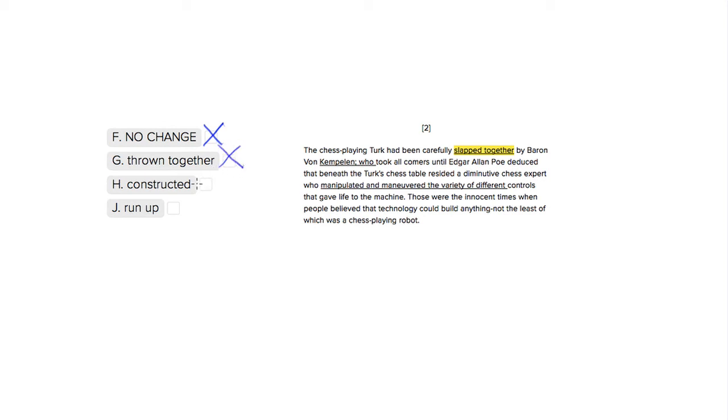Choice three, 'constructed.' Perfect. Simple verb, and it tells us that the robot was built by this guy, and it doesn't sound silly.